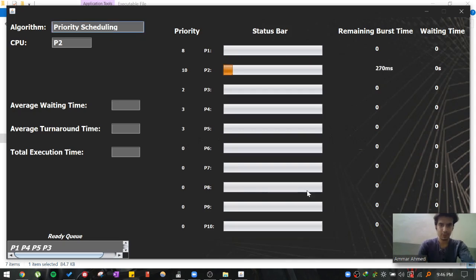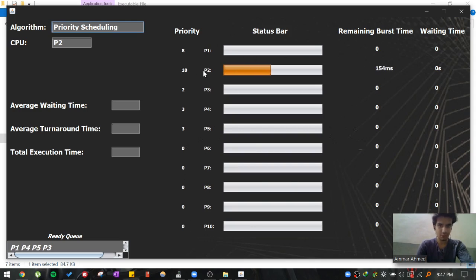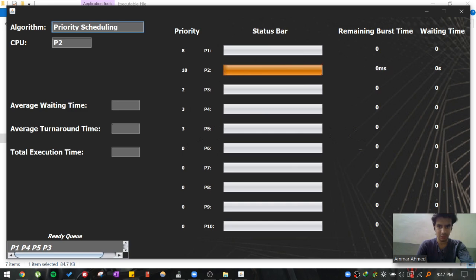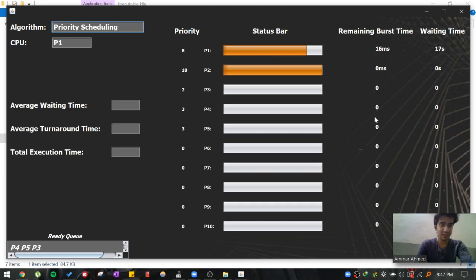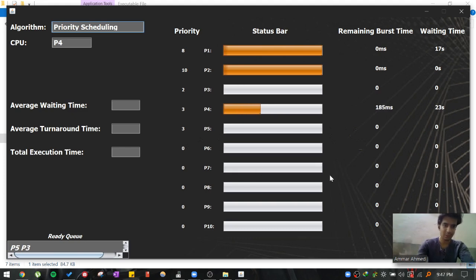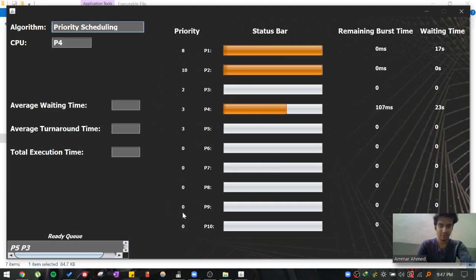As you can see the priority, P2 has the highest priority out of all the processes. So P2 will be given the CPU first. And as you can see the ready queue is also maintained. For example we can see after P2, P1 will be executed because that is the process that has the next highest priority. Then P4, then P5 and then P3. You can also see the priority status on this side as well.